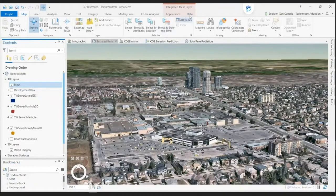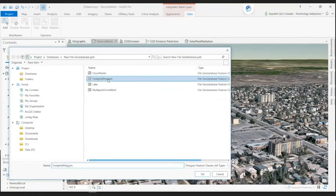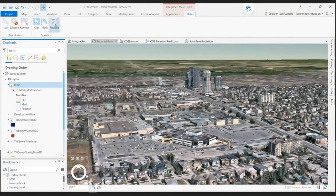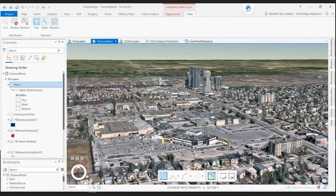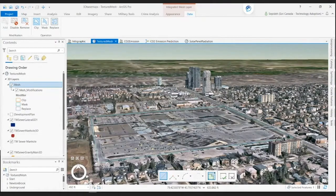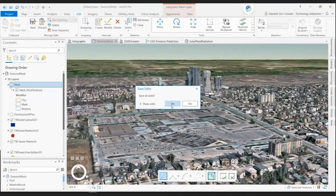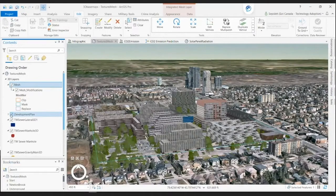Here, we can quickly flatten the integrated mesh at the footprint of the new scenario. To modify the integrated mesh, I import the footprint polygon of the proposed plan to define a scenario, and then I apply the replacement operation to flatten the footprint and make it ready to bring the proposed plan to the site. After I modify the mesh, I will save the edits. Now the site is ready to add the proposed plan.